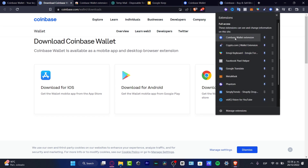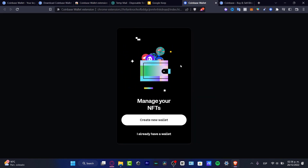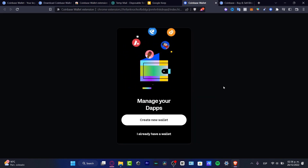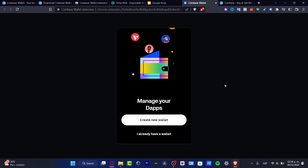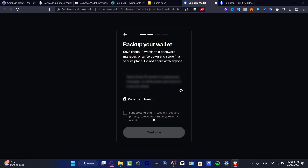Once I click 'Download for Chrome,' I go into my extensions and the Coinbase Wallet extension appears. When I click on it, a new section pops up where I can create a new wallet. I hit 'Create New Wallet,' and it provides a backup of my wallet — 12 words to save in a password manager or write down and store in a secure place.